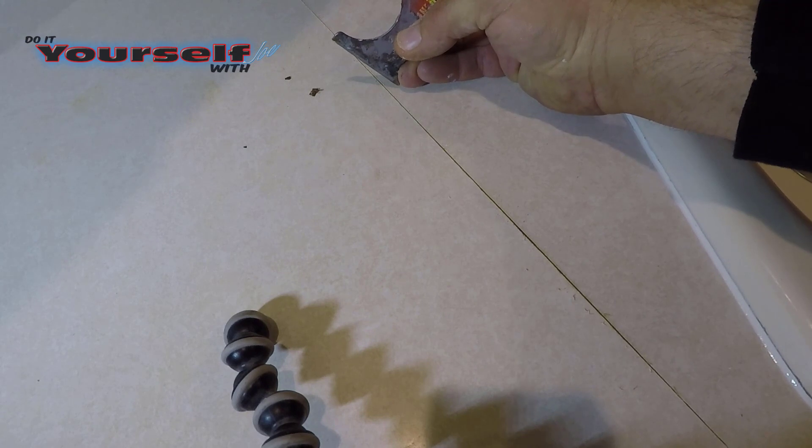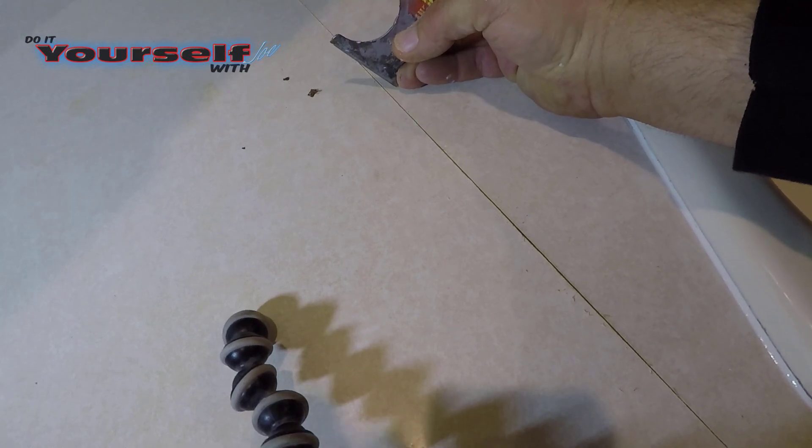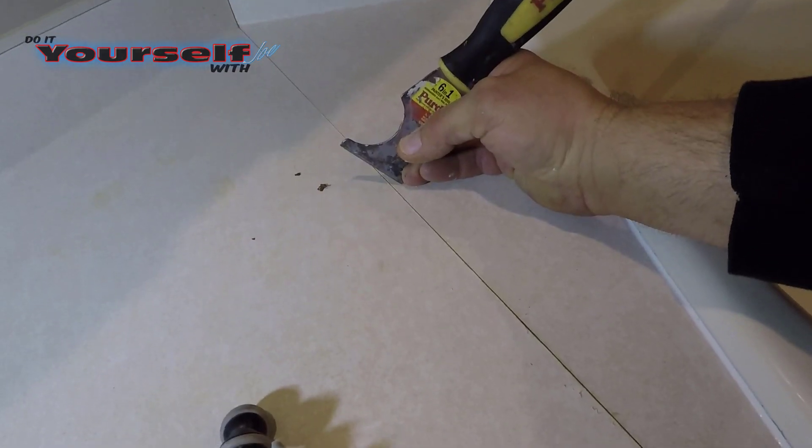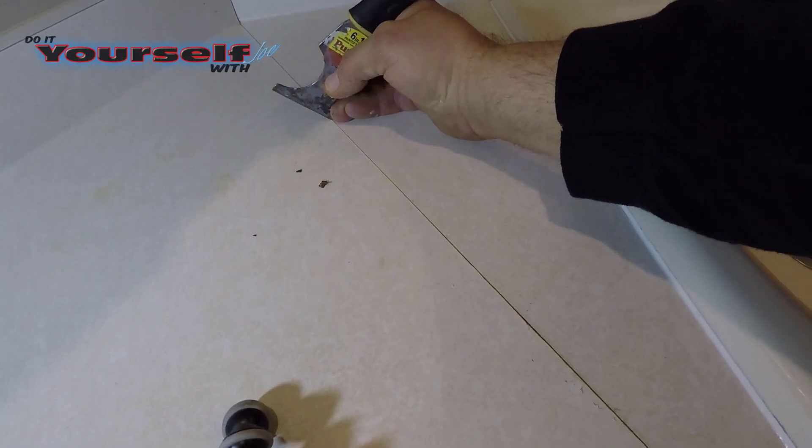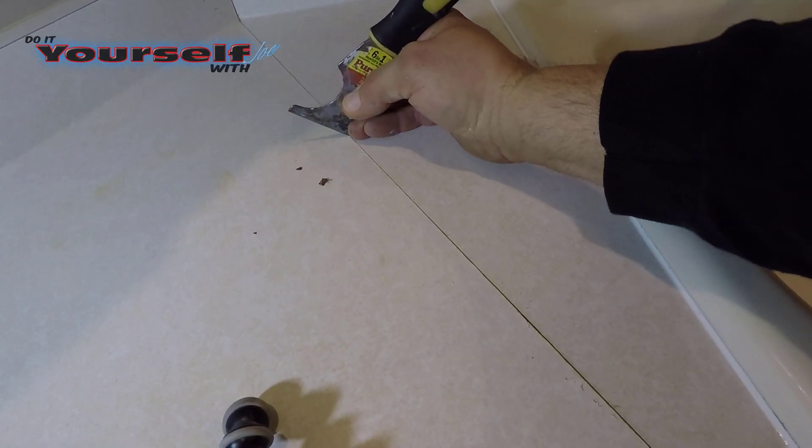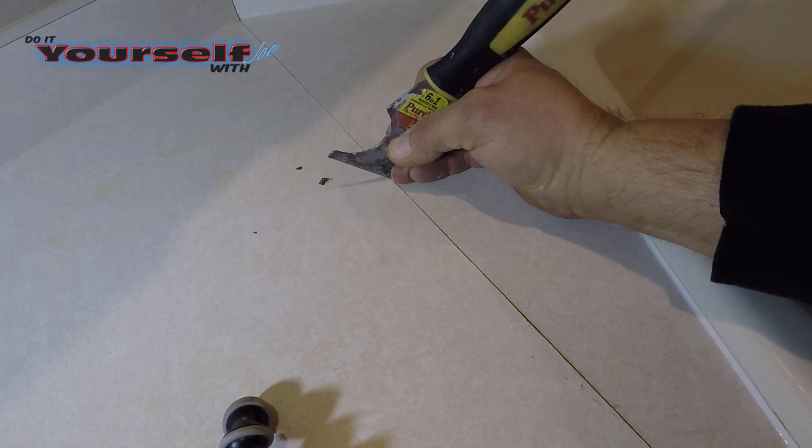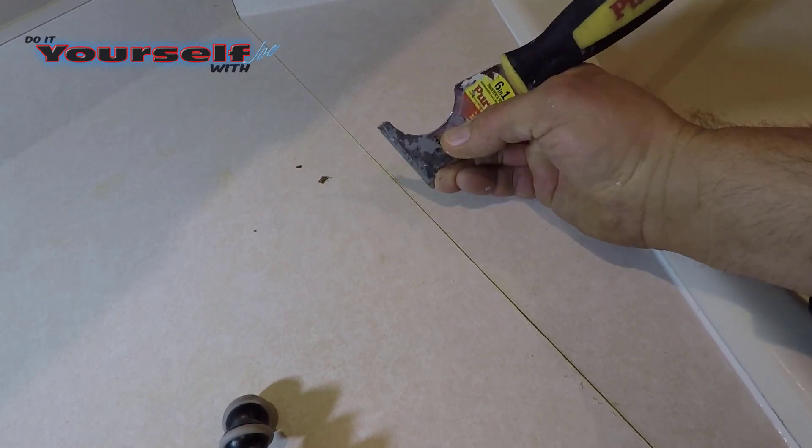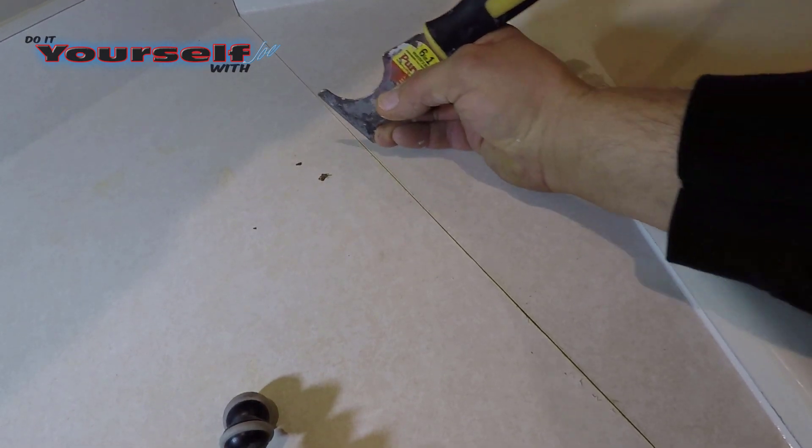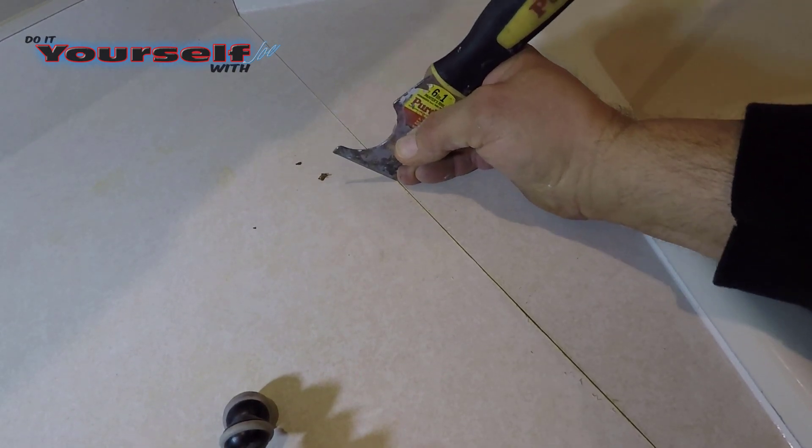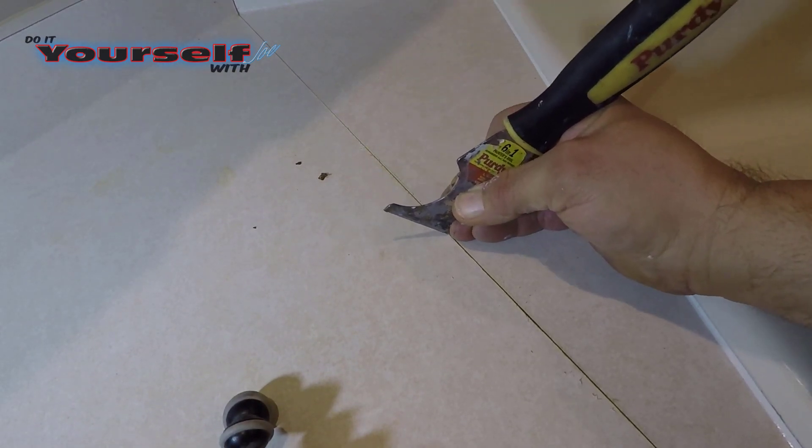I turn the 5-in-1 tool sideways to knock the edges of the countertop seam down. Be careful doing this, if you slip with the 5-in-1 tool you can end up putting a really deep scratch in your countertop.